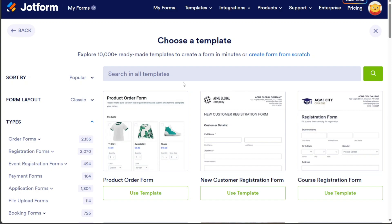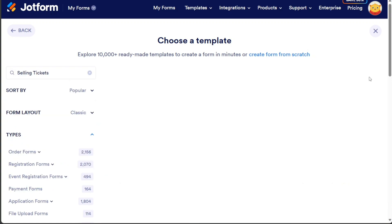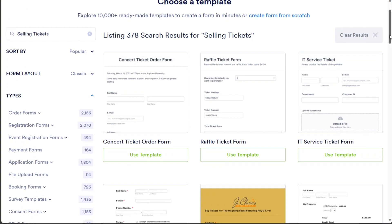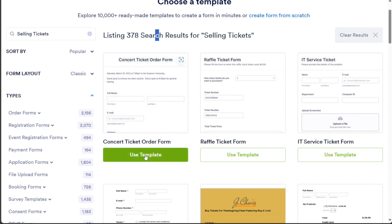For this tutorial, we will choose the Use Template option to utilize a pre-built template. Once you select the Use Template option, you will be directed to the template library. Here, you can see that the templates are organized into categories in the left menu. You can browse through these categories or use the search bar to find a specific template. In our case, we will search for the keywords Selling Tickets to see all the related templates. Once the search results appear, you will have several different templates related to selling tickets. For this tutorial, we will select the first template, which is the Concert Ticket Order form.